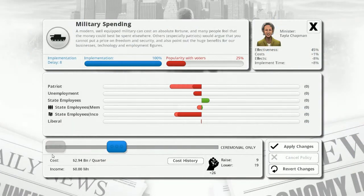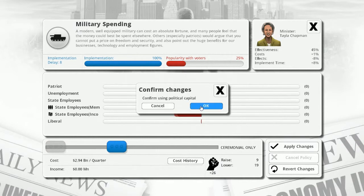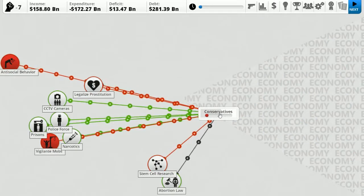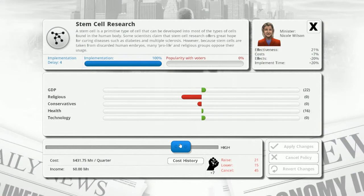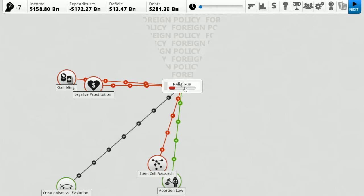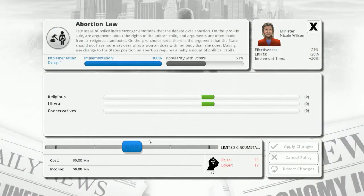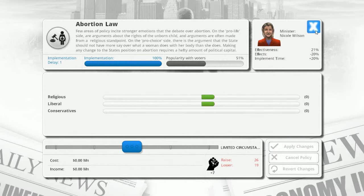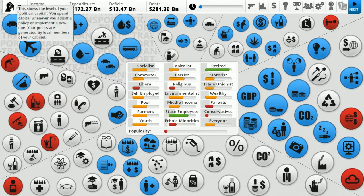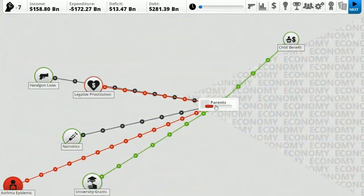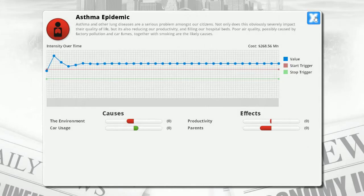Let's cut our military spending - ceremonial military only. Who's going to invade an island nation? Conservatives don't like stem cell research - so why are we doing it? It's not that popular with voters. Religious people are pissed about abortion laws - we have a total ban? No, that's weird. On demand - okay. I think these political capital points - let's call them 'fisties' - I've only got seven and I need more before I can do stuff. Why are parents upset? There's an asthma epidemic.